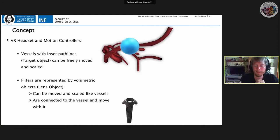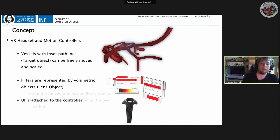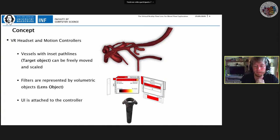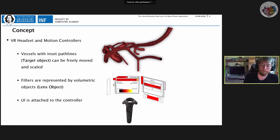The lens applies filtering to intersecting geometry. When you move the lens over something in the visualisation, a filter is applied within the lens. A user interface connected to the controller can be brought up at any time to change filter settings, and since it's always attached to the controller, it's always available.